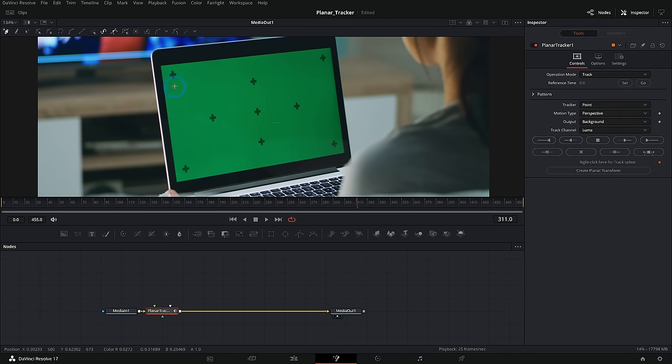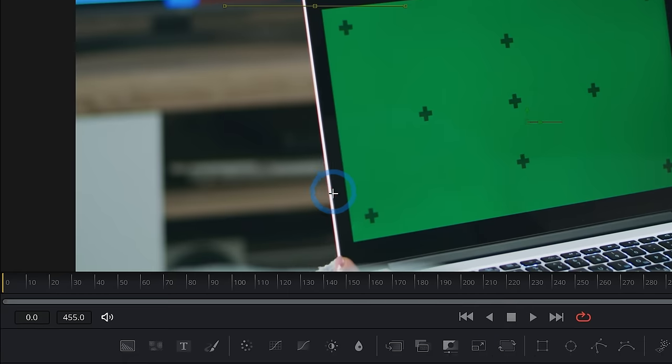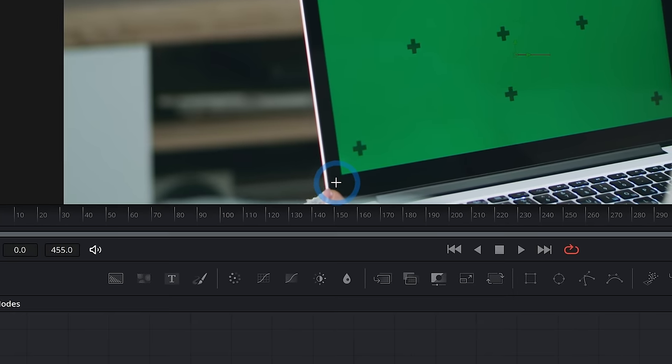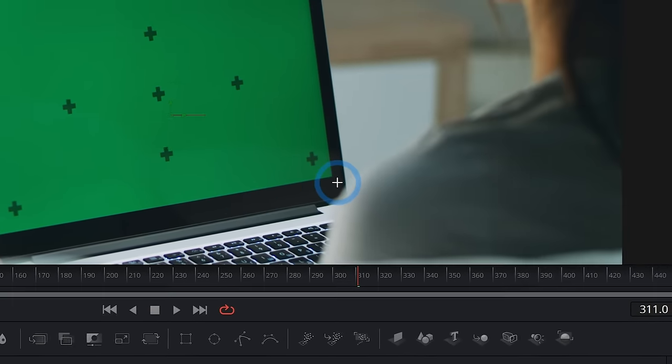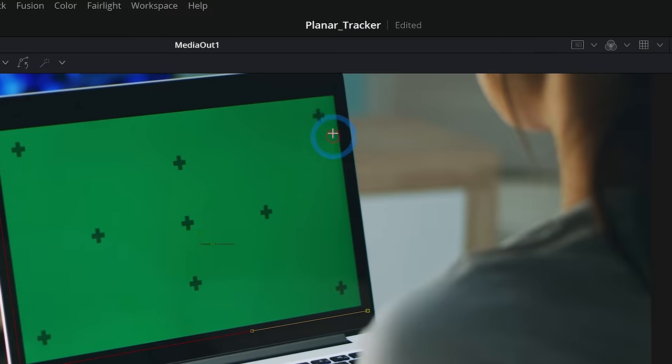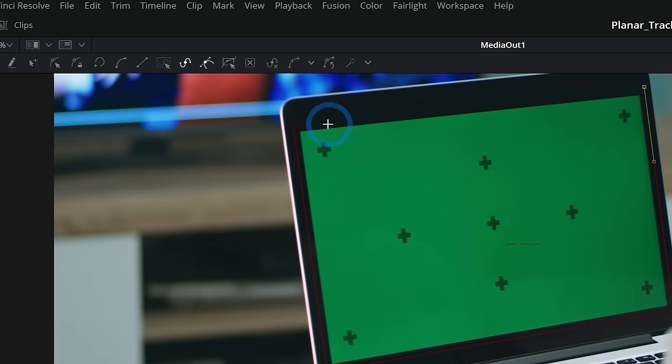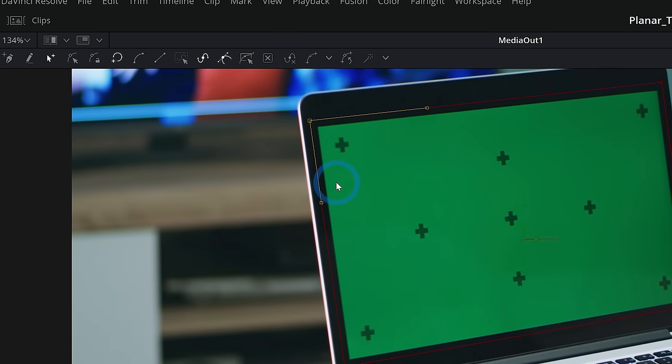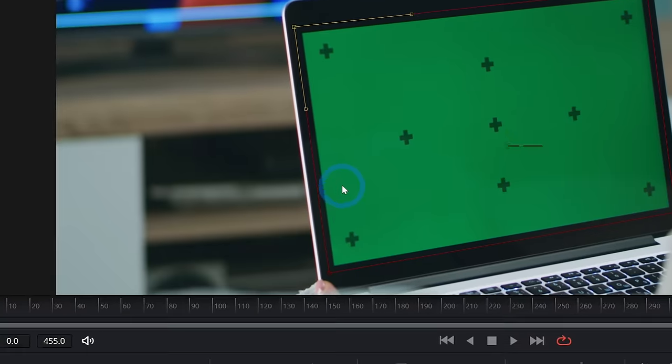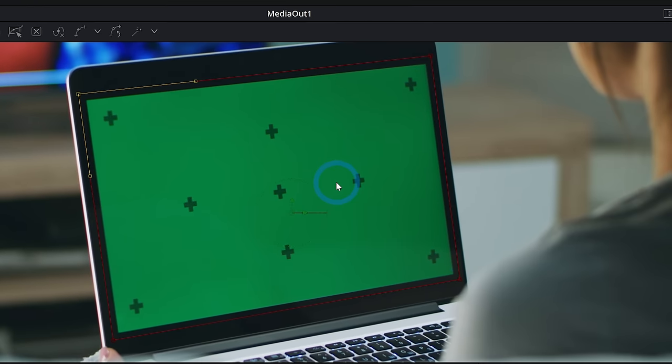So we want to track the screen, and so I'm just going to select this big area here. I don't have to be that exact. We just want whatever we want to track to be inside of the shape.